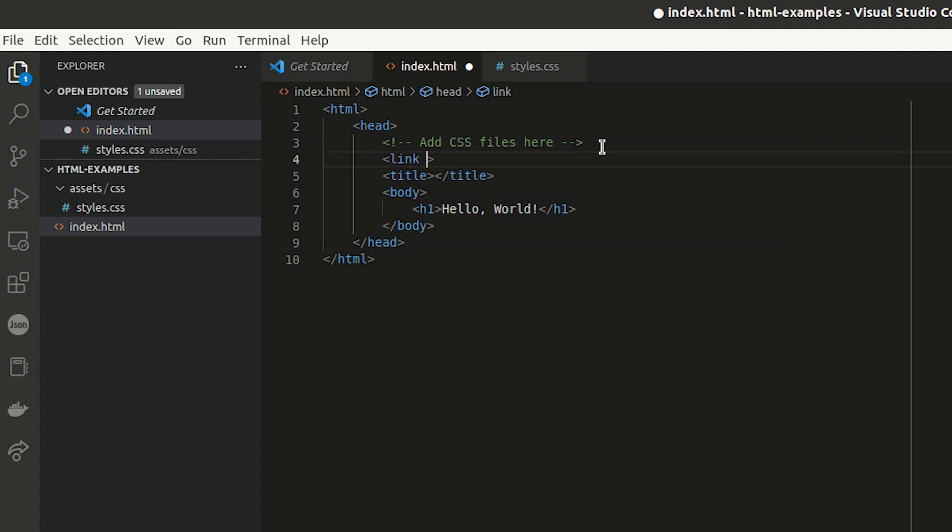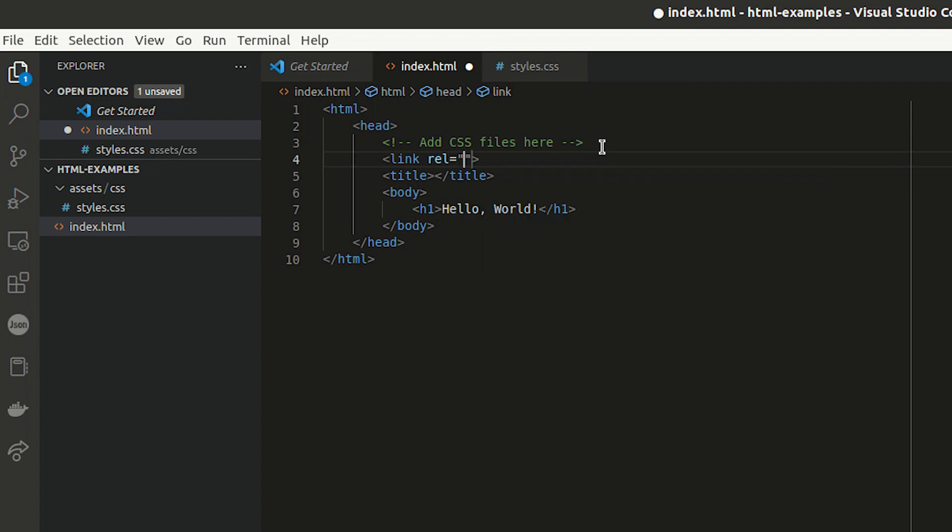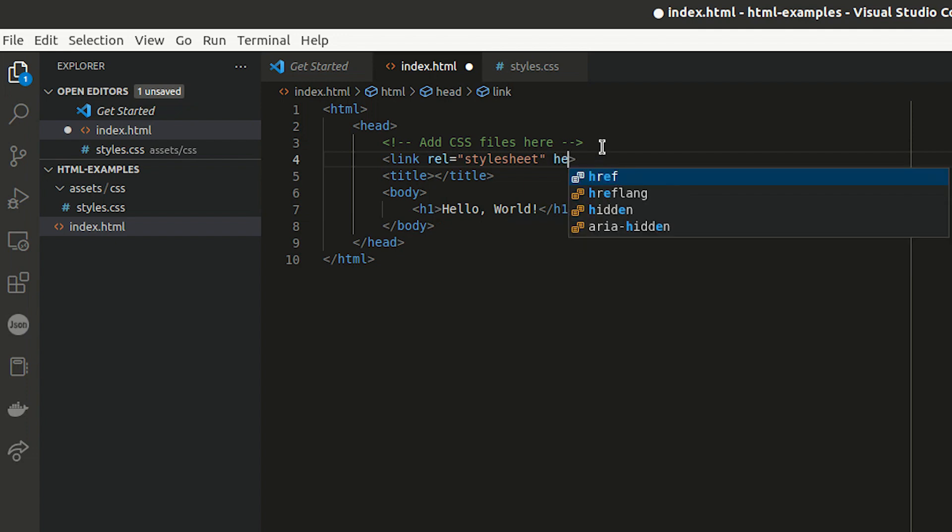One is the rel attribute, which defines that this is a stylesheet. And the second is the href attribute that defines the location of the CSS document.